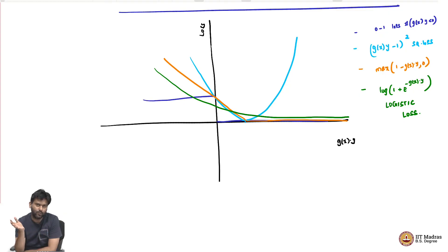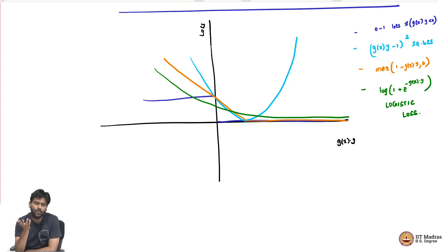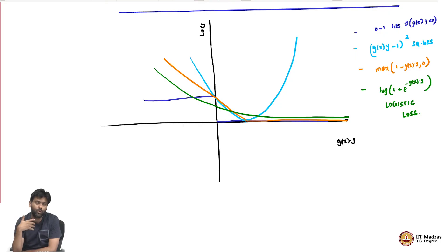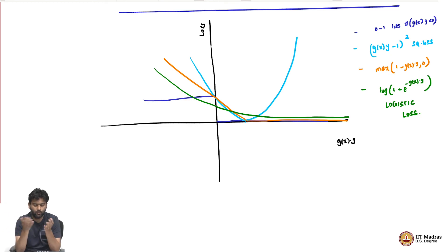There is another class of algorithms where you give up on this convexity and are still okay to end up getting a local minimum. In practice such algorithms also perform comparably well with SVMs and logistic regression, and these algorithms are called neural networks. They do not have a convex surrogate - it is a completely non-convex problem - but it still works well in practice and is also inspired by the perceptron algorithm. It has also led to major advances in a subfield of machine learning called deep learning, which is not covered in this course but would be covered in a future course.